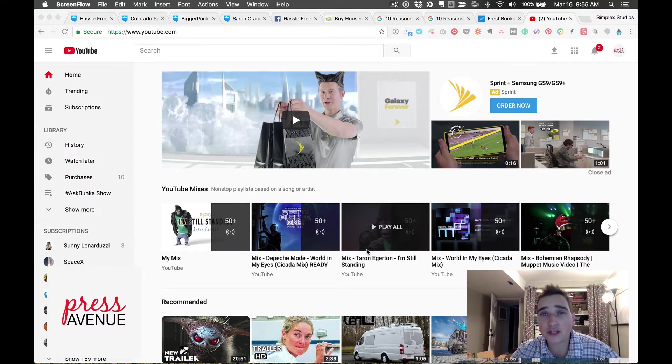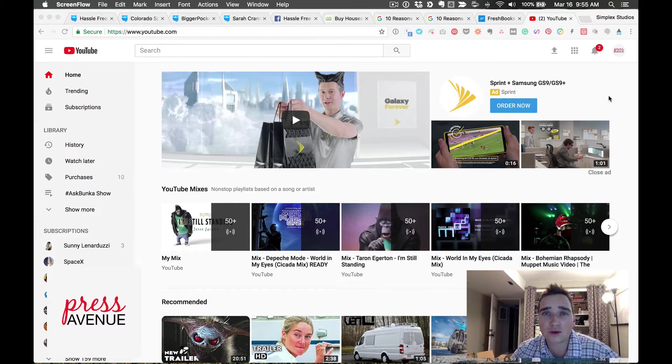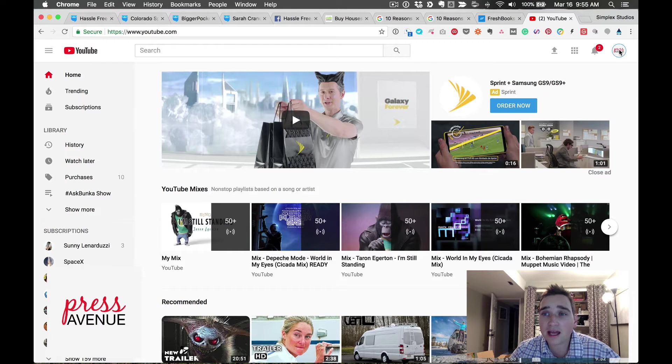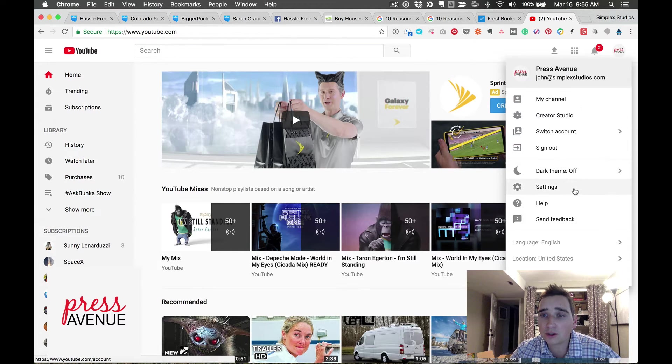You know you're signed in because on the top right hand side you should have a picture of your face or your logo and it doesn't say sign in. Go ahead and click that circle and go down to settings.